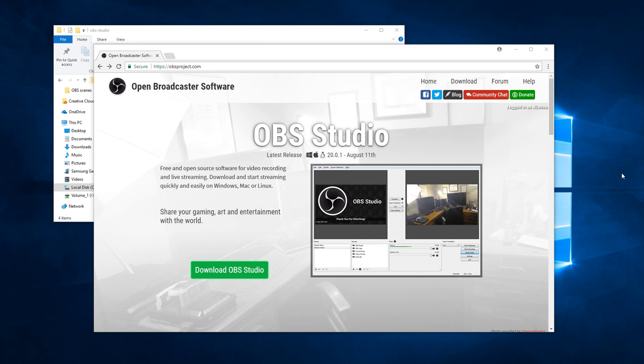PostScript, maybe a couple others that I don't know about, mostly just PDF, and render those documents into your OBS scenes as video sources.